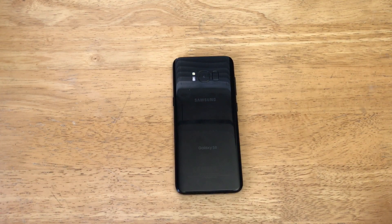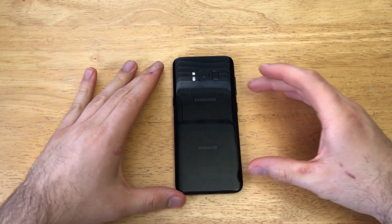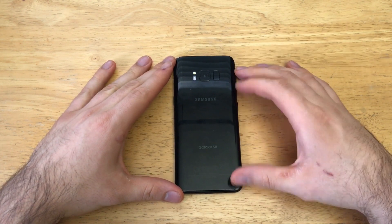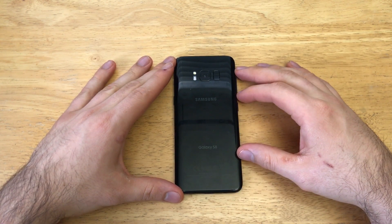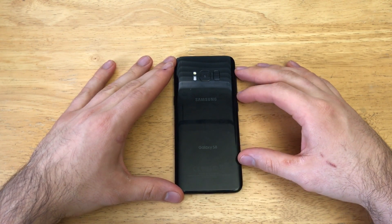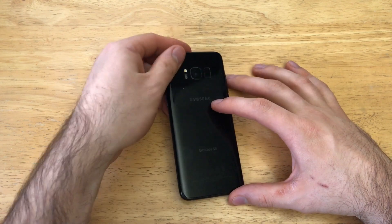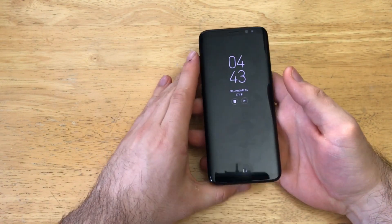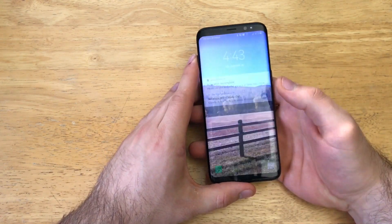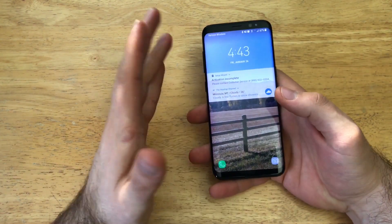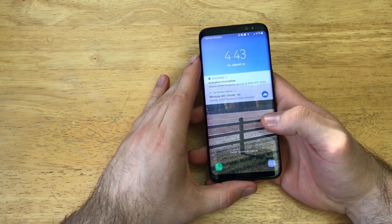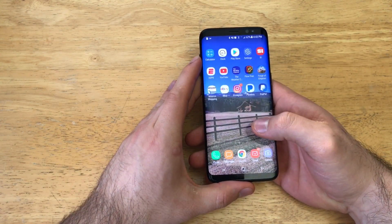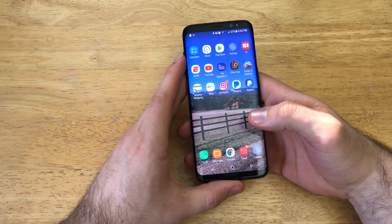Hello guys and gals, welcome to one of How to Smartphones' tutorial videos on the Samsung Galaxy S8. If you guys like to see other tutorials, go ahead and check out that playlist in the description below. In this video, I'll be showing you how to do a factory reset to clear the device. Let's say you are done using the device, you're moving on and you want to get rid of it — give it away or sell it.